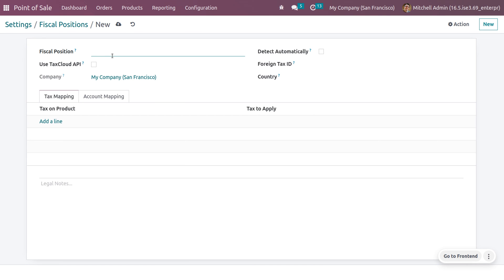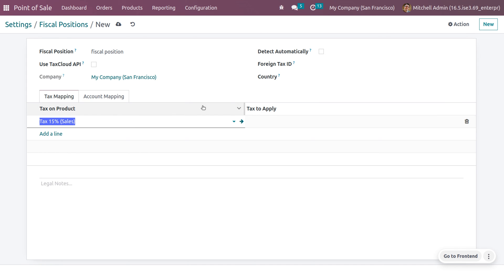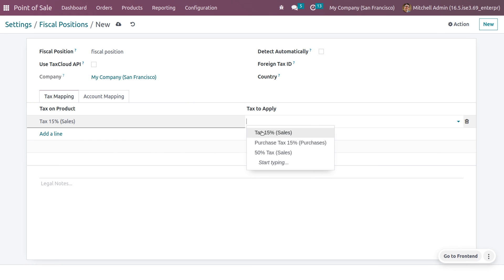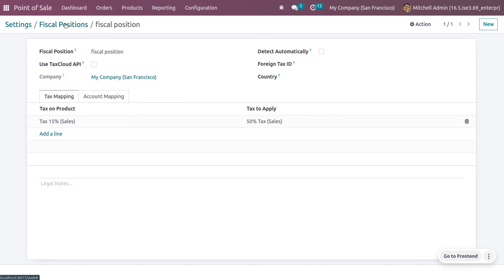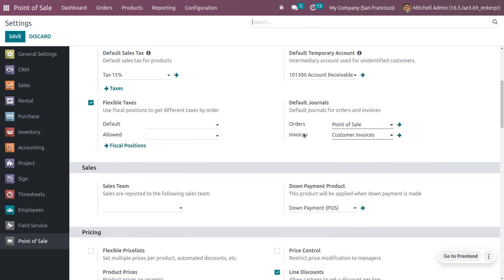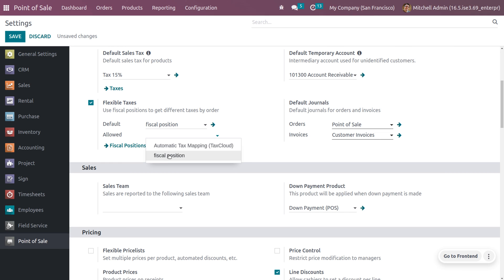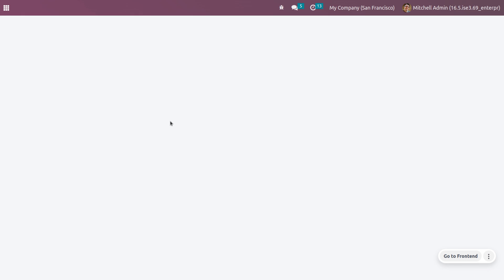Choose the fiscal position and give it a name. I'm going to set up a tax mapping on the product. Currently I have 15% tax applied on the product, and I want to map that tax to 50%. So let me set a tax mapping from 15% to 50%. Now go back to the fiscal position settings — we need to make it available in POS by setting it as default and enabling it to be used in POS. Save the changes.